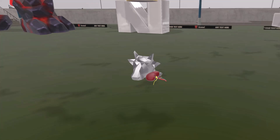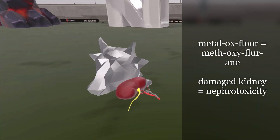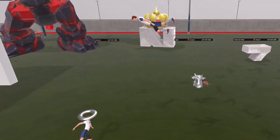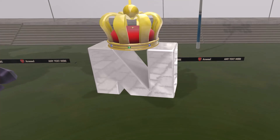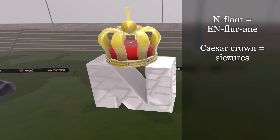There is a metal ox on the floor — metal ox for methoxyflurane. It was trying to reach a kidney but couldn't, reminding us of the nephrotoxicity associated with methoxyflurane, which is why it is not commonly used. There is also an 'N' on the floor — N-in-floor for enflurane. Enflurane is contraindicated in seizure patients, represented by a seizure crown, because it can induce seizures as a proconvulsant.